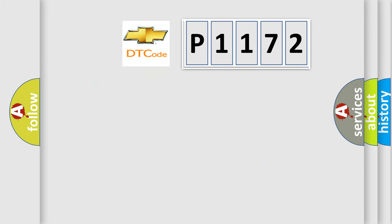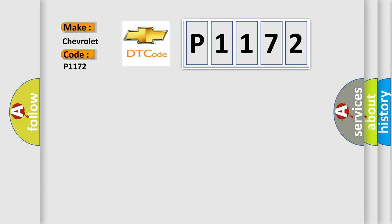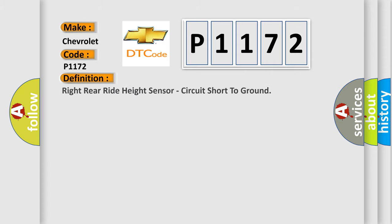So, what does the diagnostic trouble code P1172 interpret specifically for Chevrolet car manufacturers? The basic definition is right rear right height sensor, circuit short to ground.